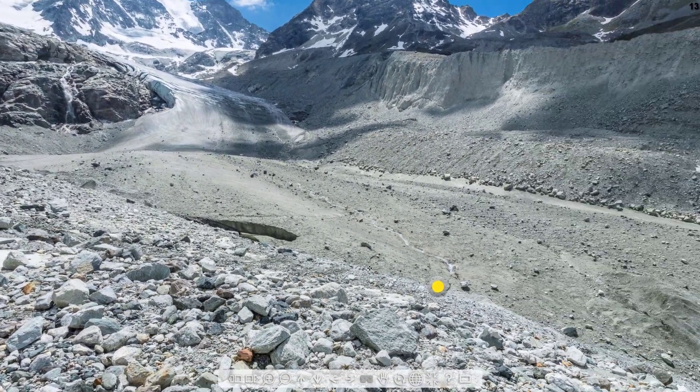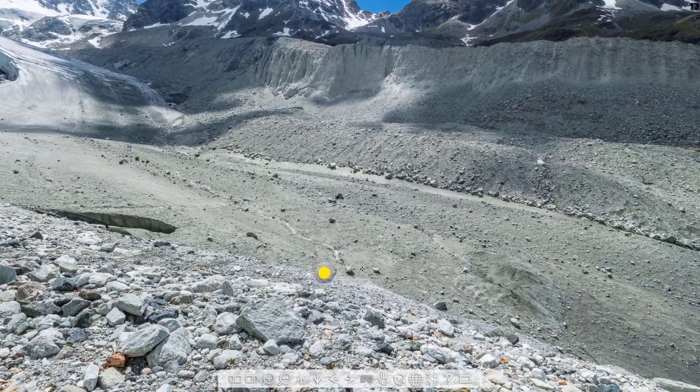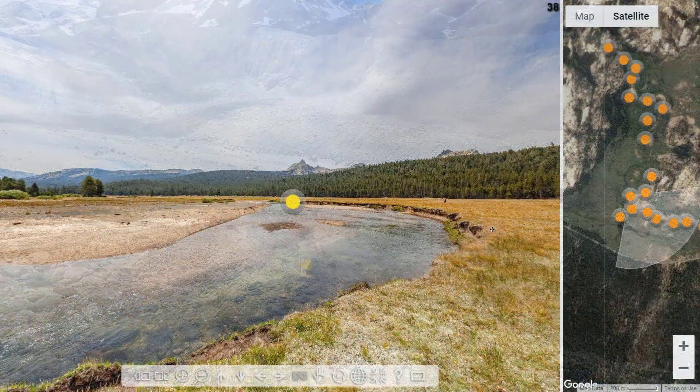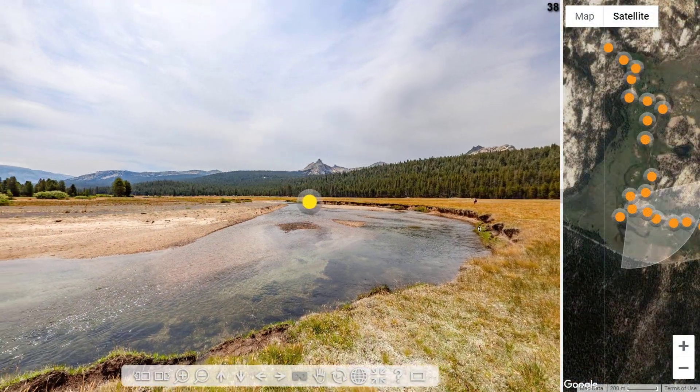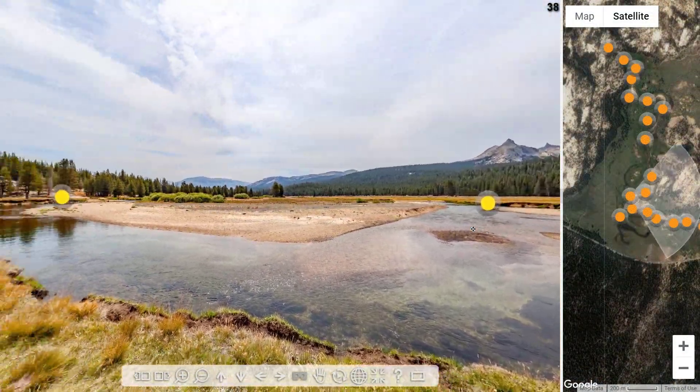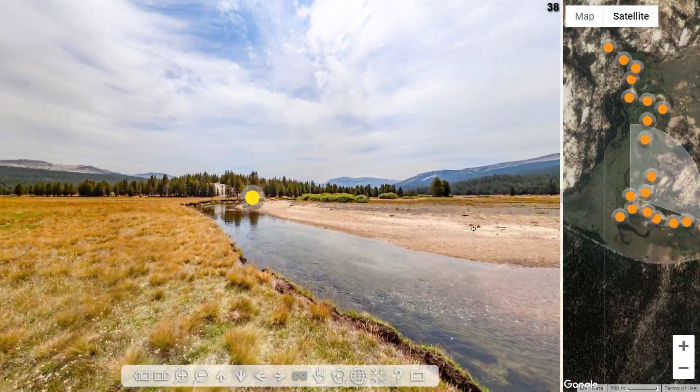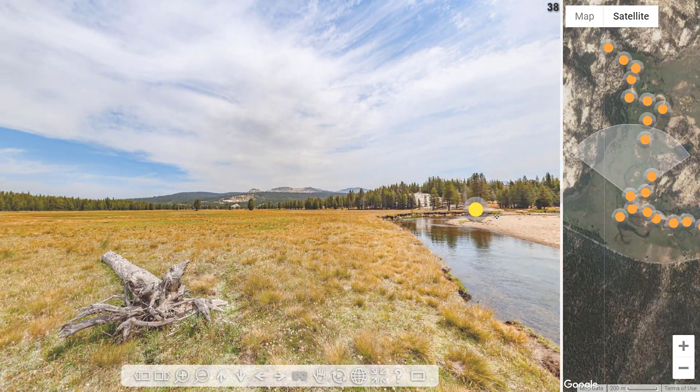All that's required to view the virtual field work is an internet connected device such as a tablet, laptop or PC and a modern browser.